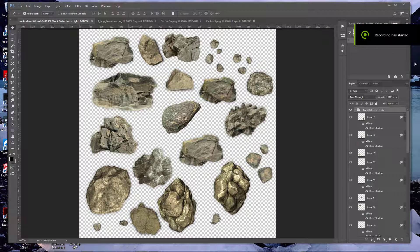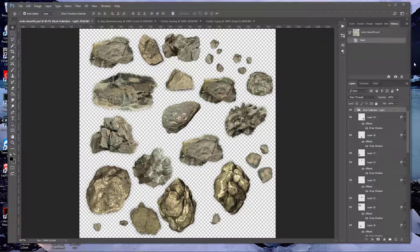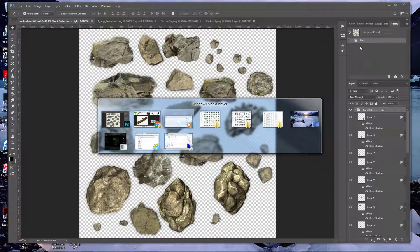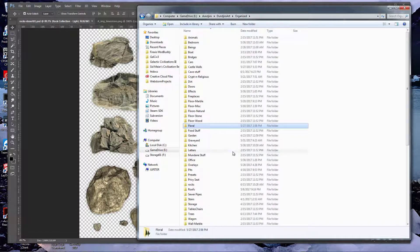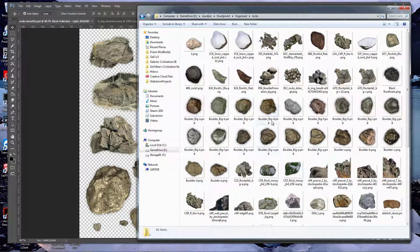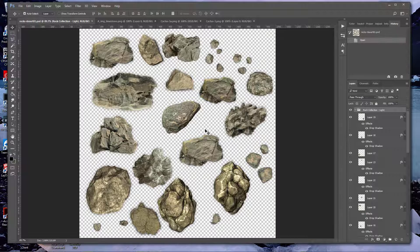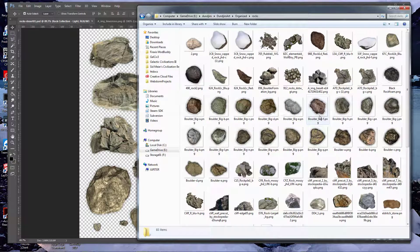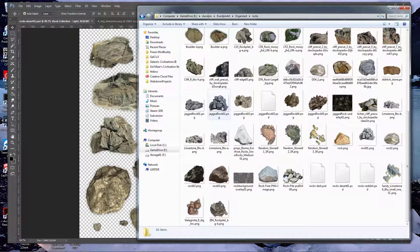Welcome back to my battle map tutorial series. Today is a re-recording of a previous video that was a little low in volume. We're going to work on creating rock collections, or basically color matching. If you have a lot of rocks, they're all different colors, but when you put them onto a map, the rocks in an area are usually similar in color. A lot of times I'm just looking for the shape of the rock.